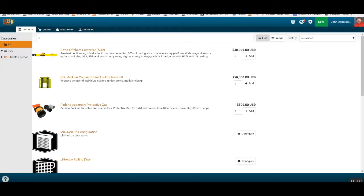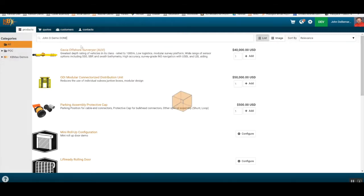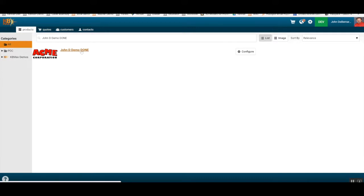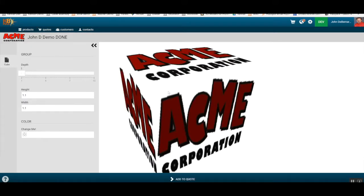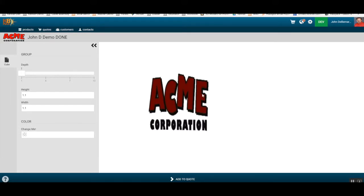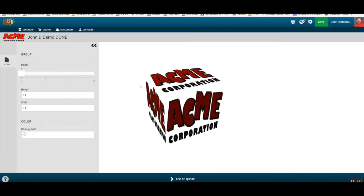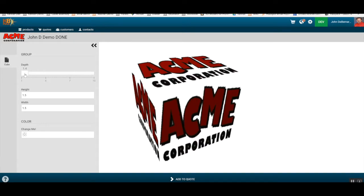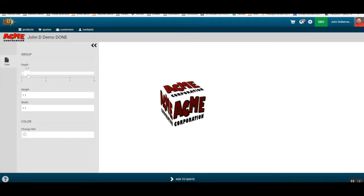Let's build a configurator from scratch. I'll start by showing what this configurator looks like when finished. Here's a simple block or cube configuration I want to build. Notice there's a company logo attached for effect, and if I change the values on the left-hand side, it changes the cube.